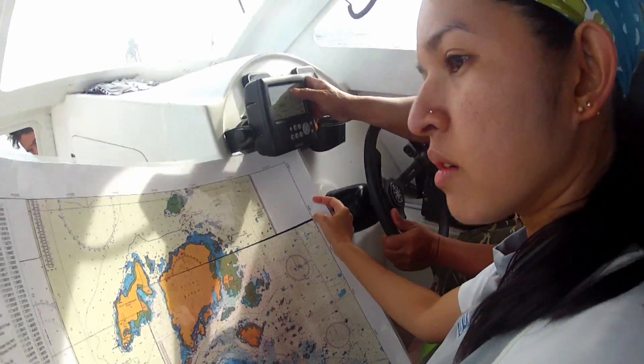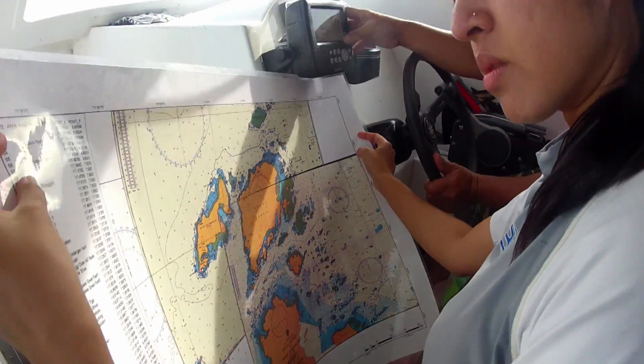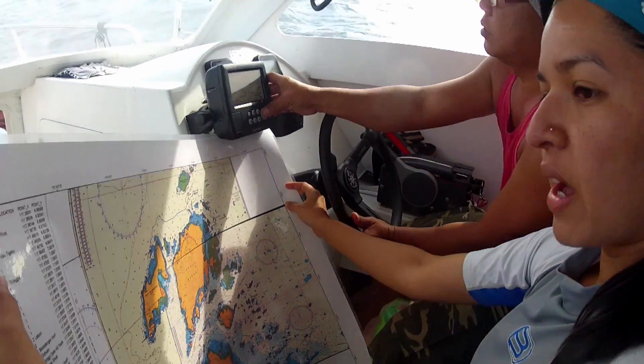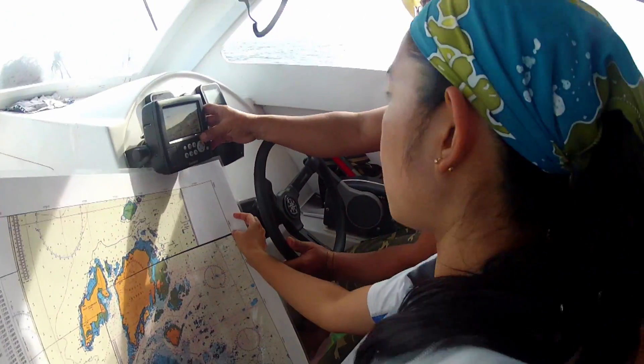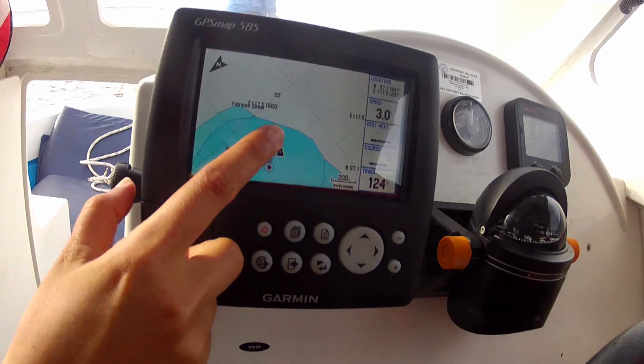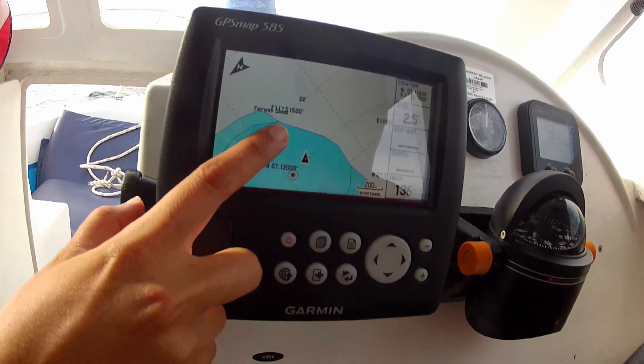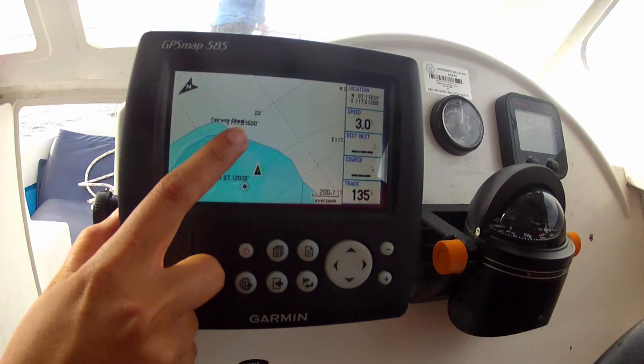There are some areas that we've not been to before — no studies, no dives, no surveys have been made there before. I'm particularly looking forward to that, especially towards the west coast of the Kudat Peninsula as well as Balambangan Island.